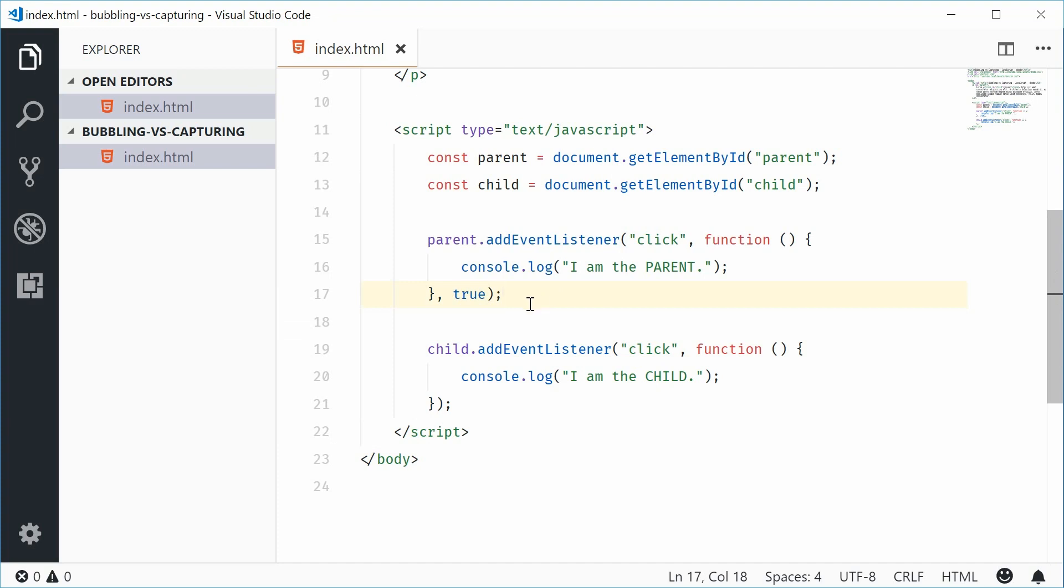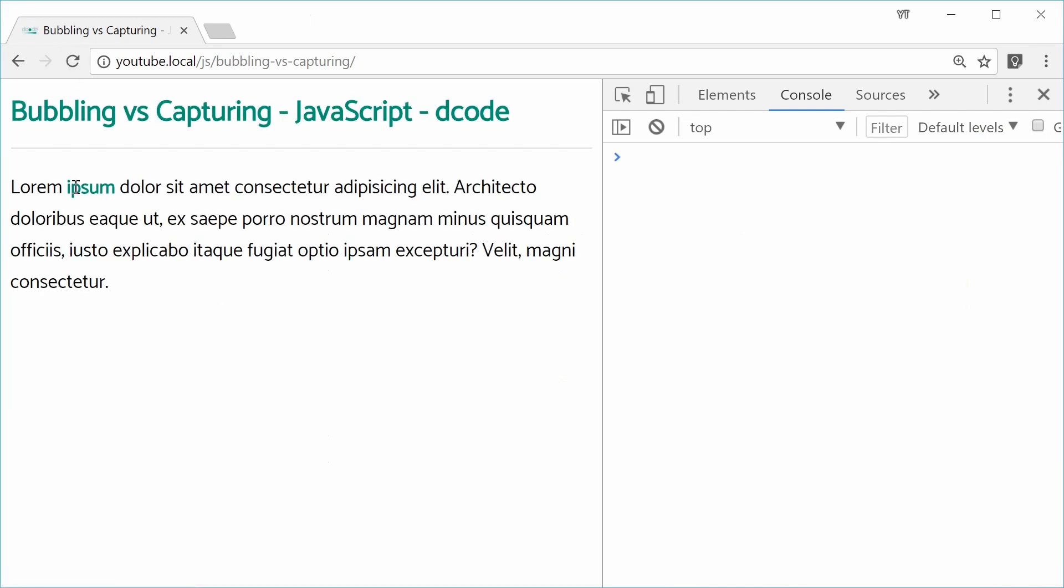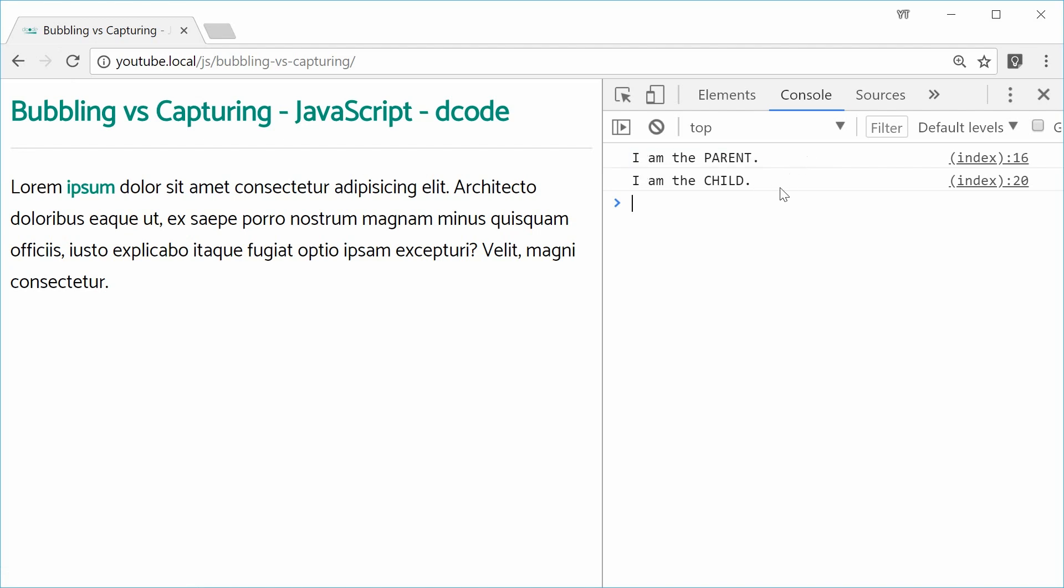If I was to save this and refresh the browser, this time, if I click on that right there, we can see we get I am the parent and then I am the child. So the order is reversed.